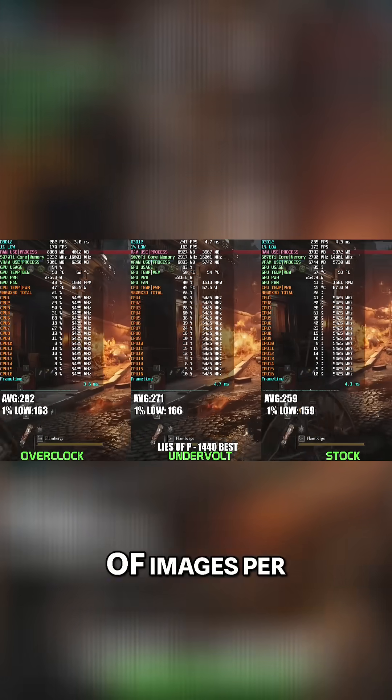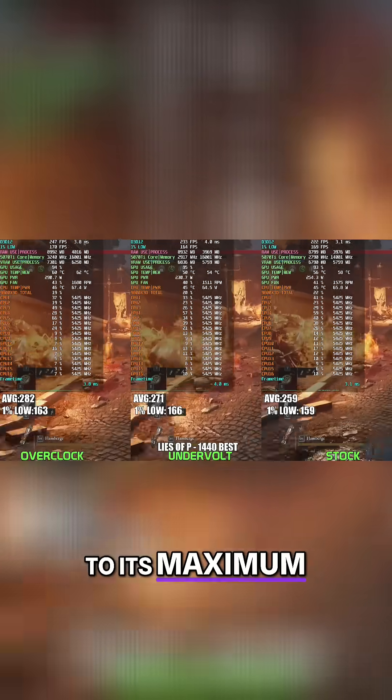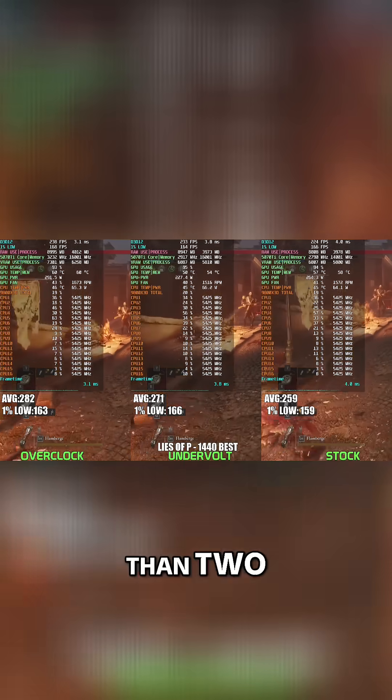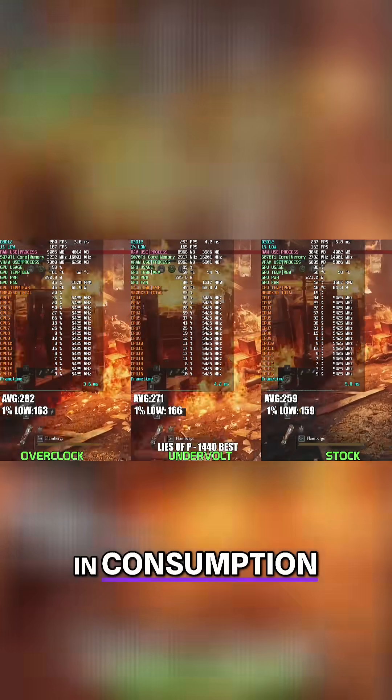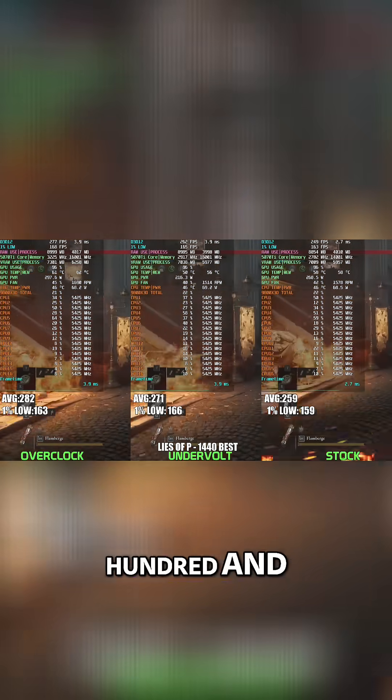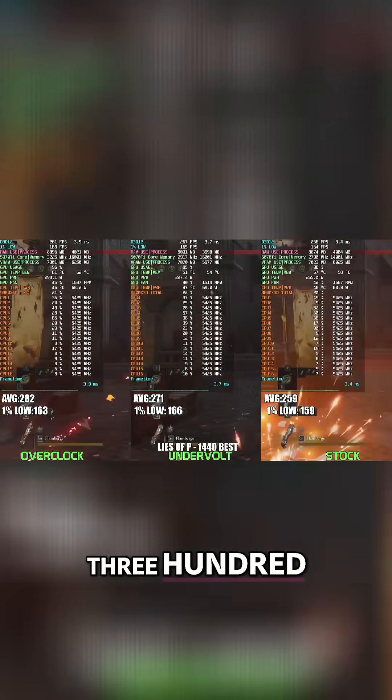While the overclock pushes the highest frames here, hitting upwards of 280 FPS, that does come with a steep power penalty, often closing to 280-300 watts. Yet again...